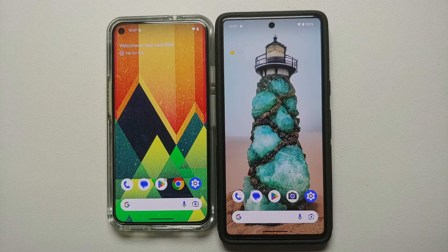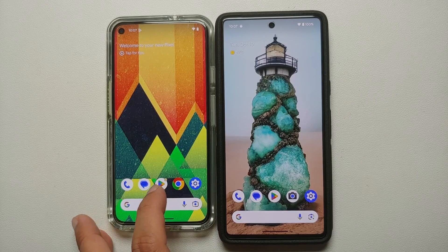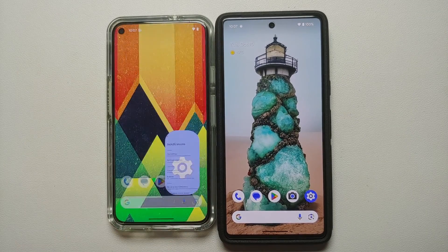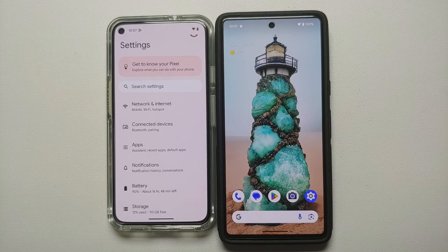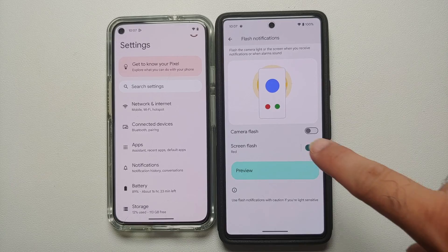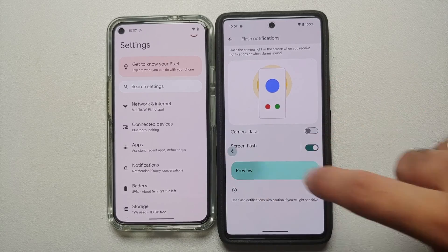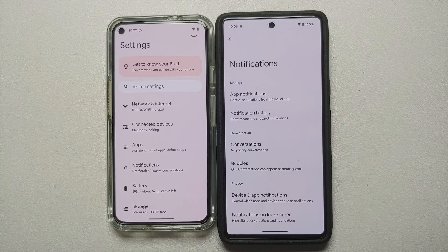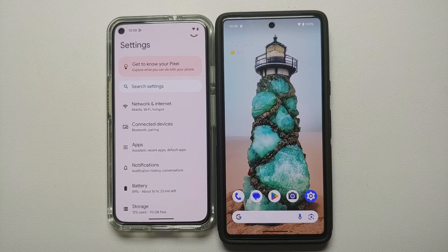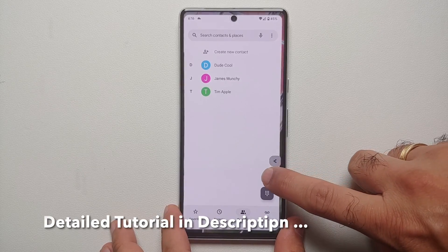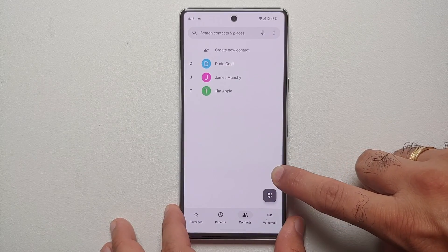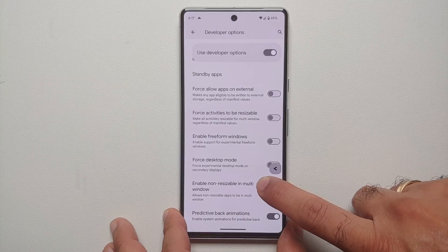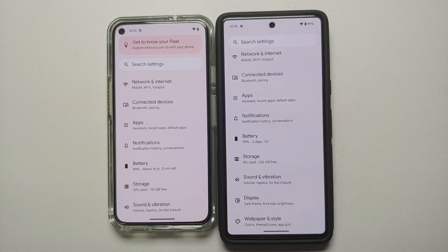Another change is with respect to gestures and predictive back animation. On Android 13, going to the home screen and back into Settings returns you to the Settings main page. On Android 14 the behavior is different — it remembers where you were, so you land back in Flash Notifications. Android 14 has added partial predictive back animation, but if you go into Settings and Developer Options and enable predictive back animations, you get the full implementation for apps that have enabled it.